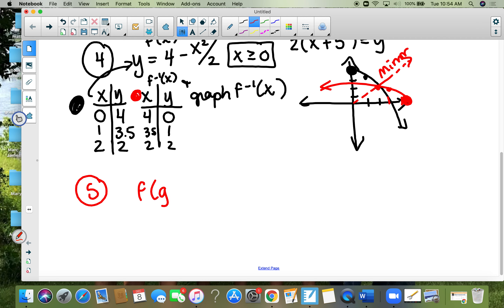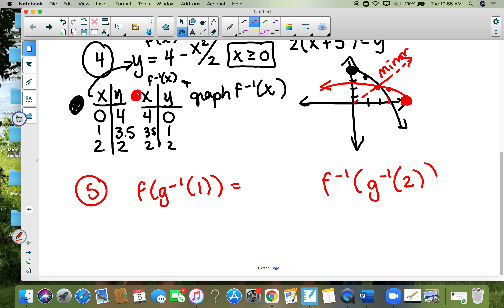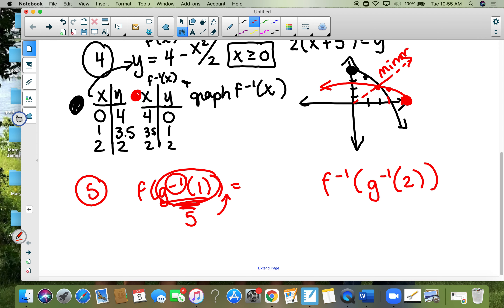Number five: f of g-inverse of one, and then f-inverse of g-inverse of two. For the first one, look at your g column — look at one. Since it's an inverse, you go up to your x value, which gives you five. But now they're asking what f of five is — there's no inverse on f, so you go down. f of five equals two.